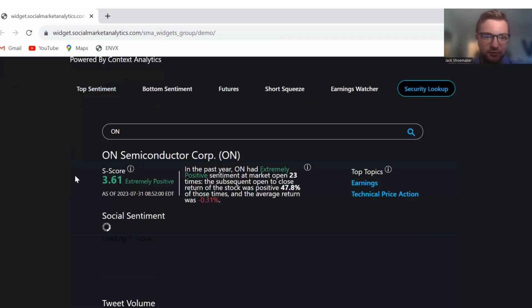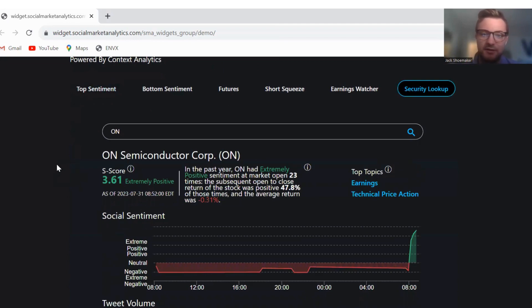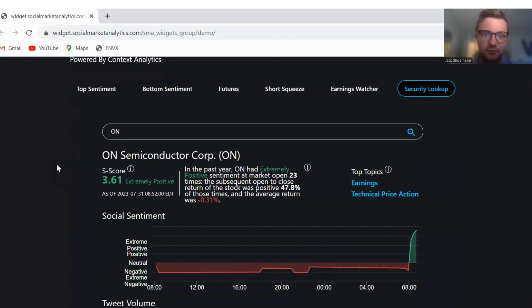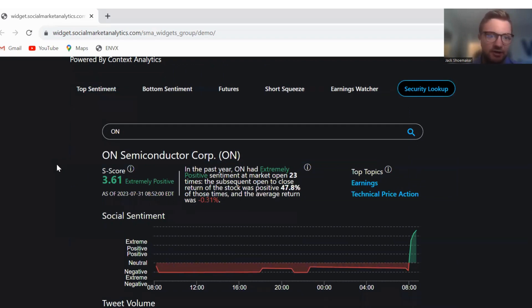Next, we'll go to ON Semiconductors. In the past year, ON had extremely positive sentiment 23 times. Open and close was positive 47.8% of those times with an average return of negative 0.31%. Top topics are earnings and technical price action and has an S score of 3.61.